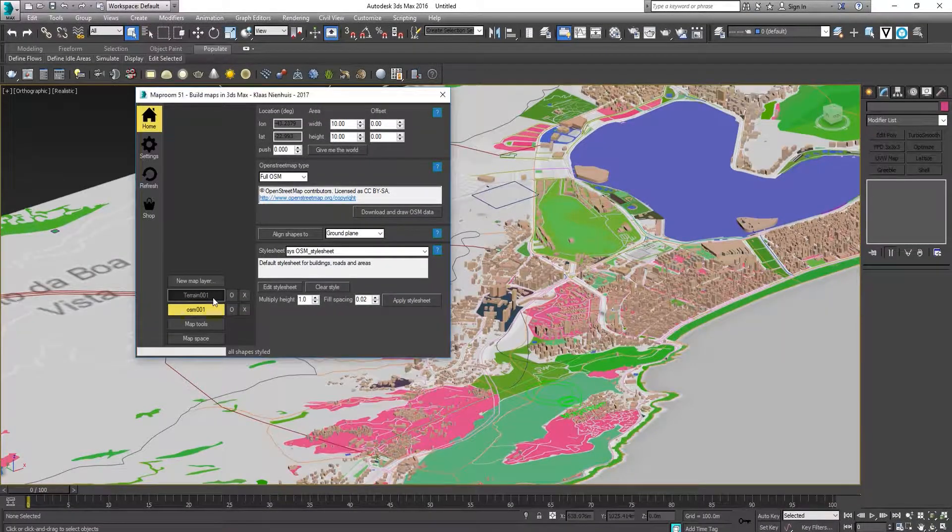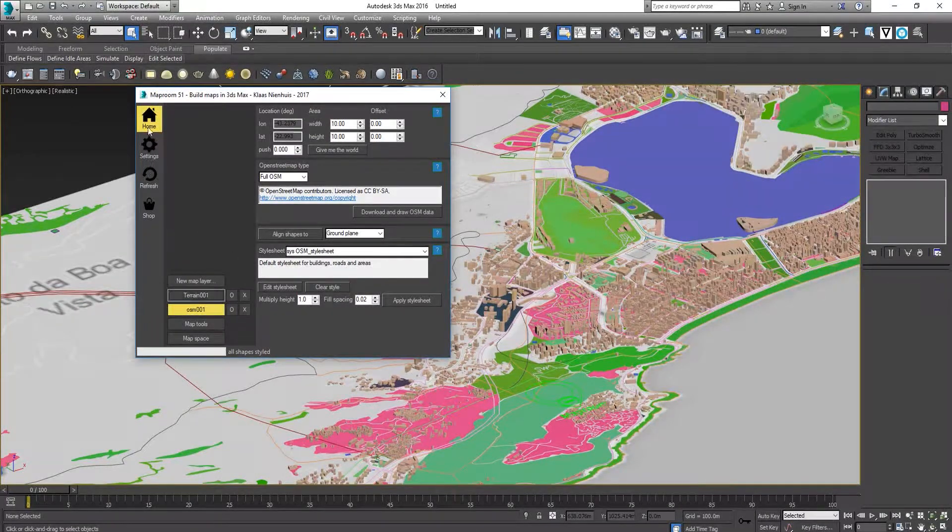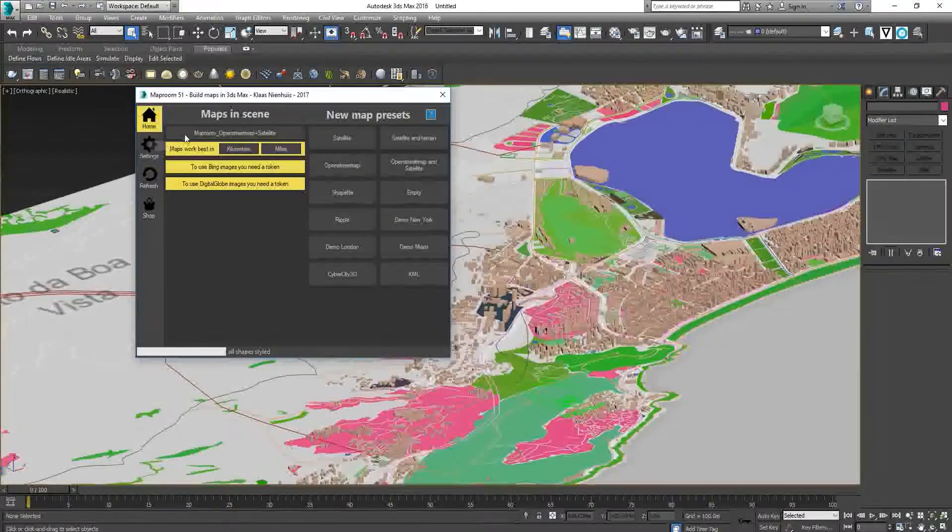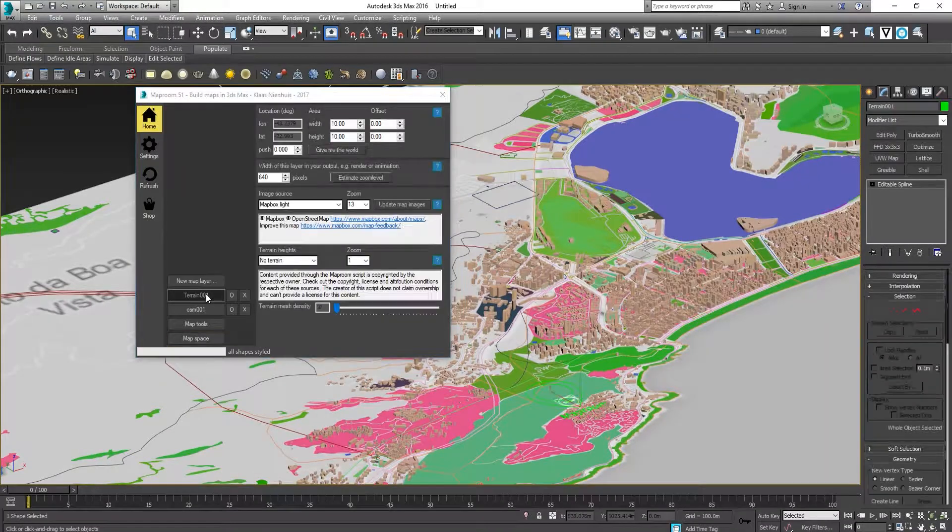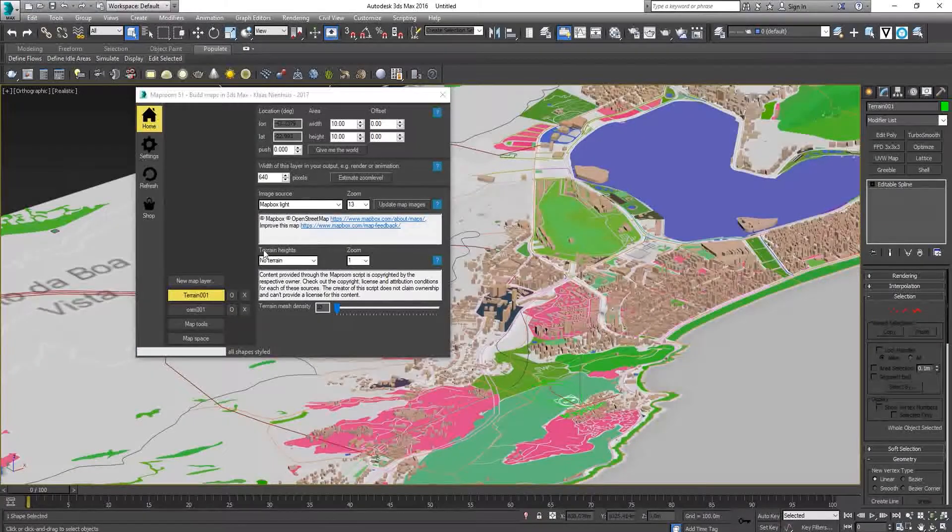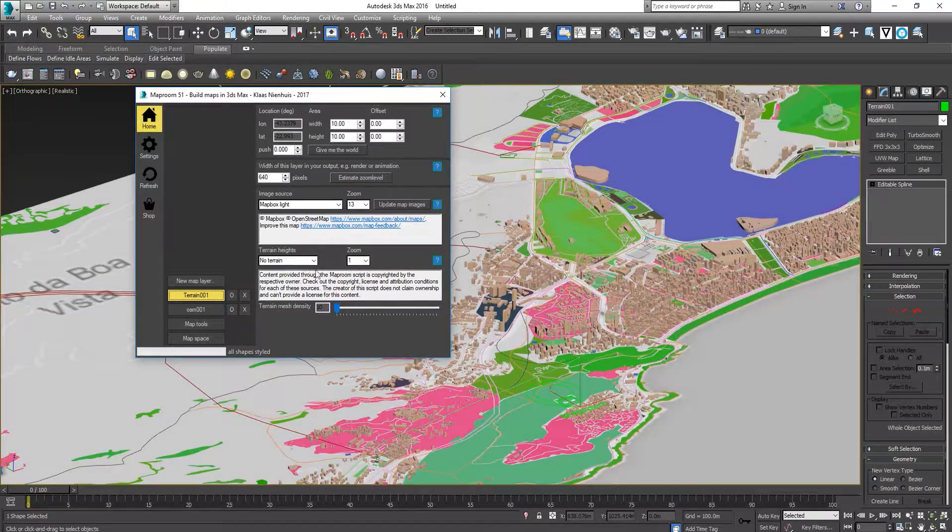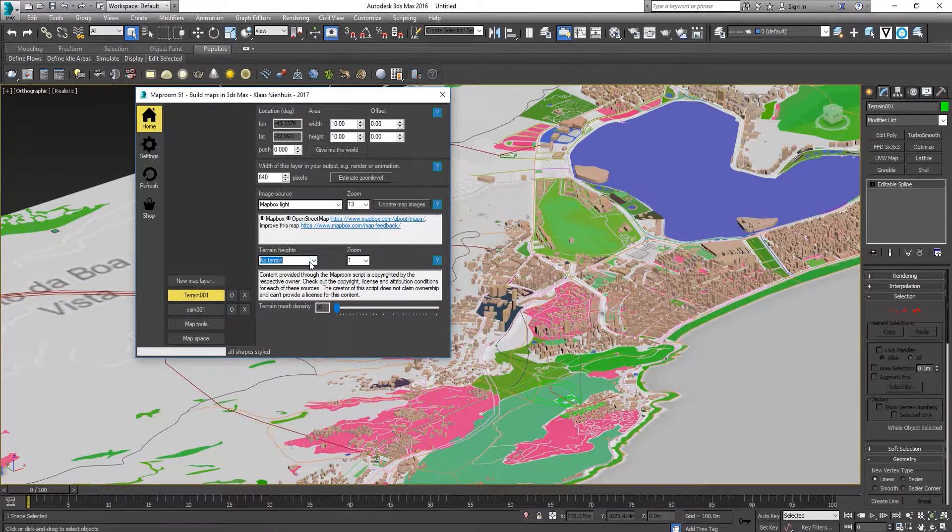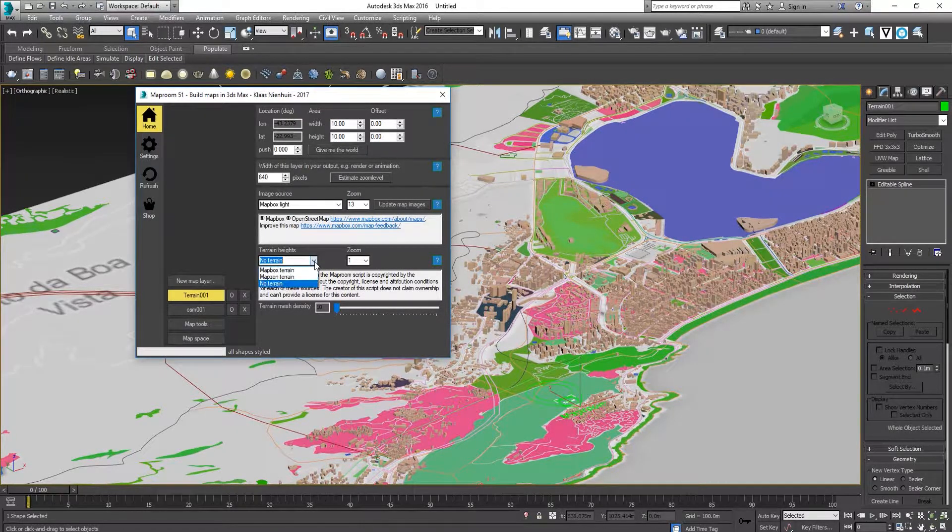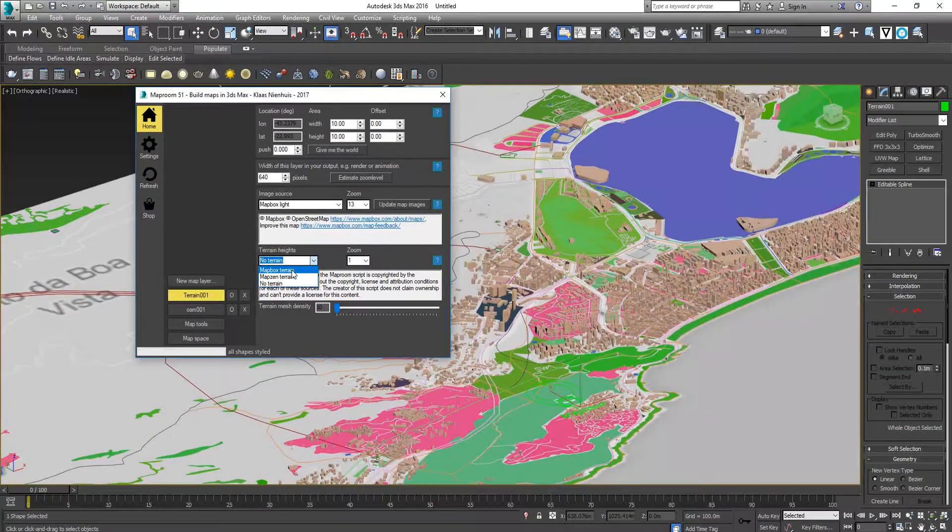Now I'm going to show how to add the terrain. Go back to the Terrain tab. There's a terrain height here. Currently, it is no terrain. We are going to choose a terrain.